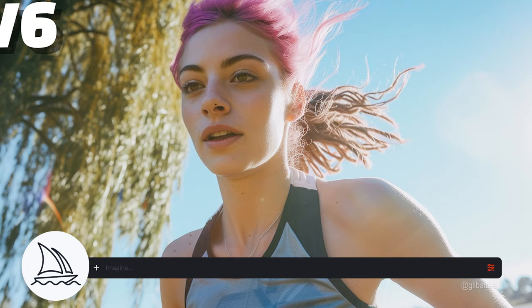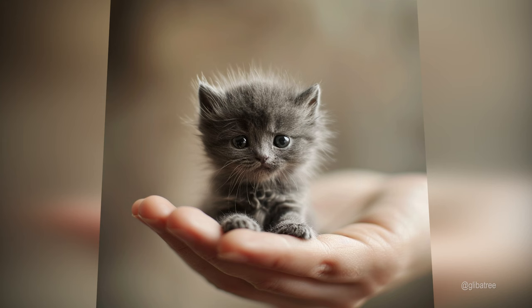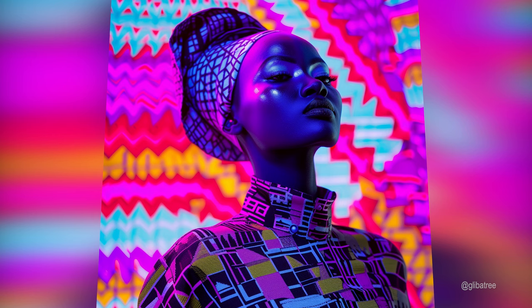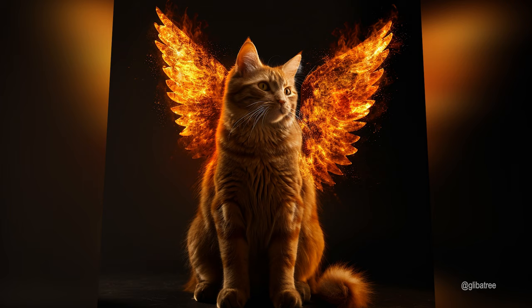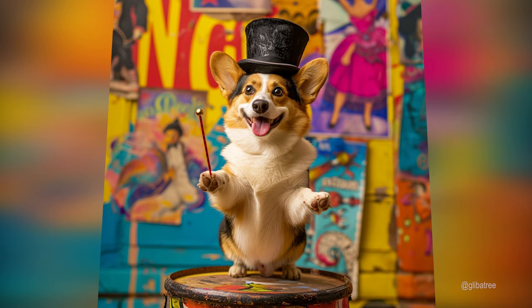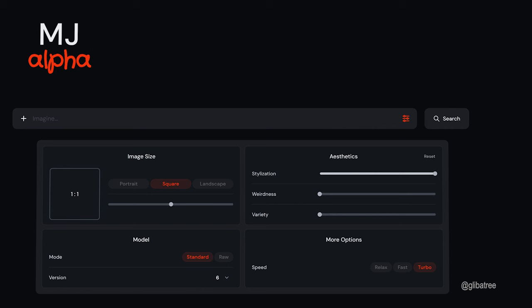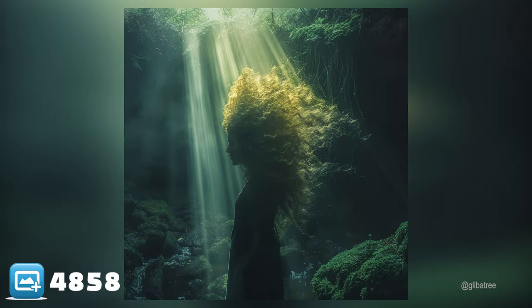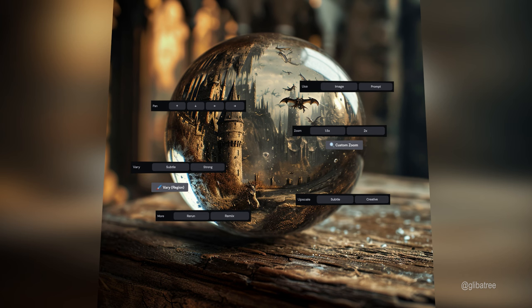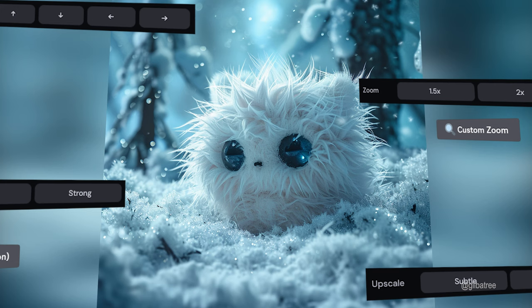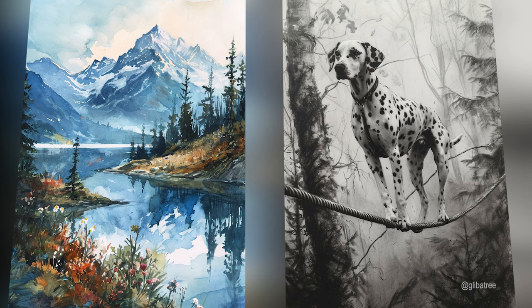Version 6 is so impressive, but the difference between a MidJourney user who knows what they're doing and a MidJourney user who struggles to make good use out of the feature set is profound. MidJourney has been changing a lot, and just the other day they posted the alpha version of their brand new web interface. You can only access it if you've created more than 5,000 images in MidJourney.